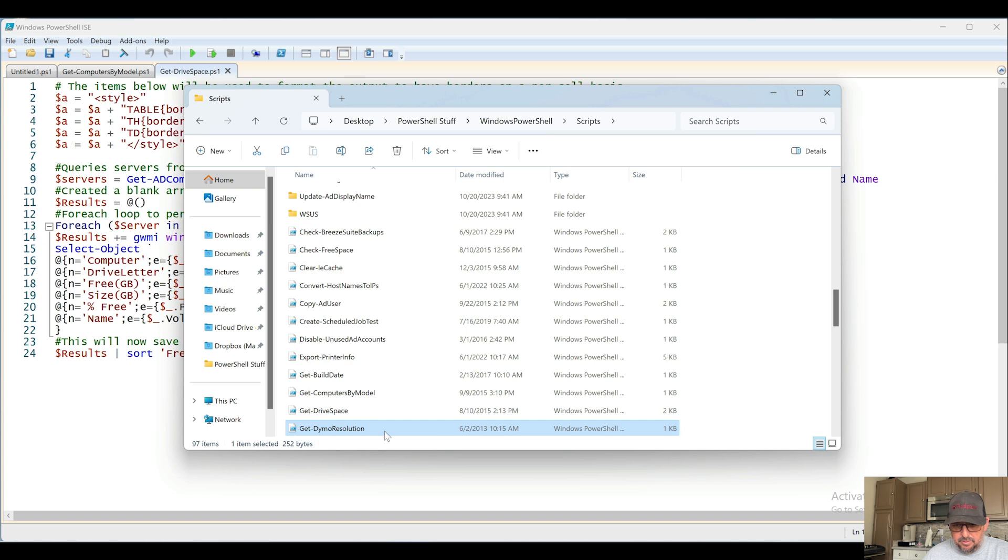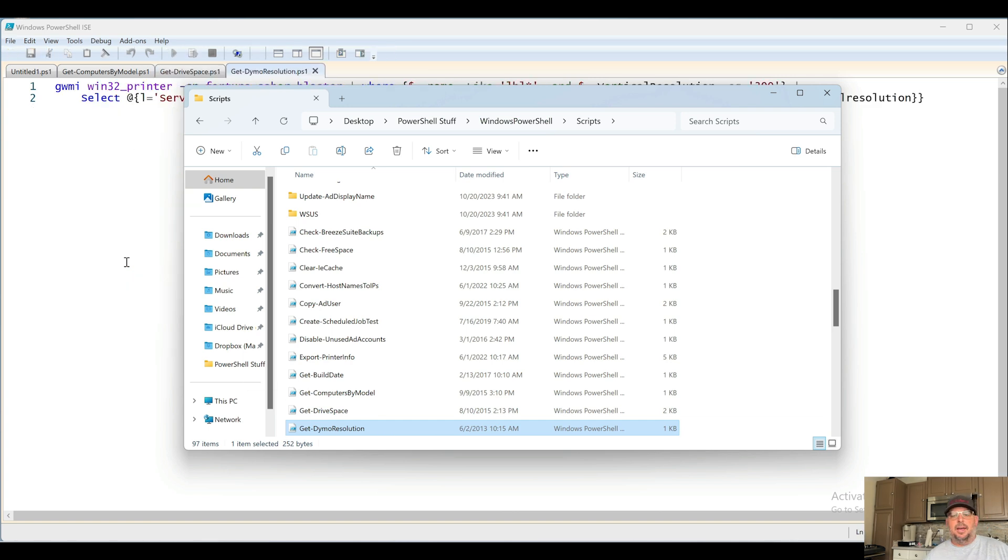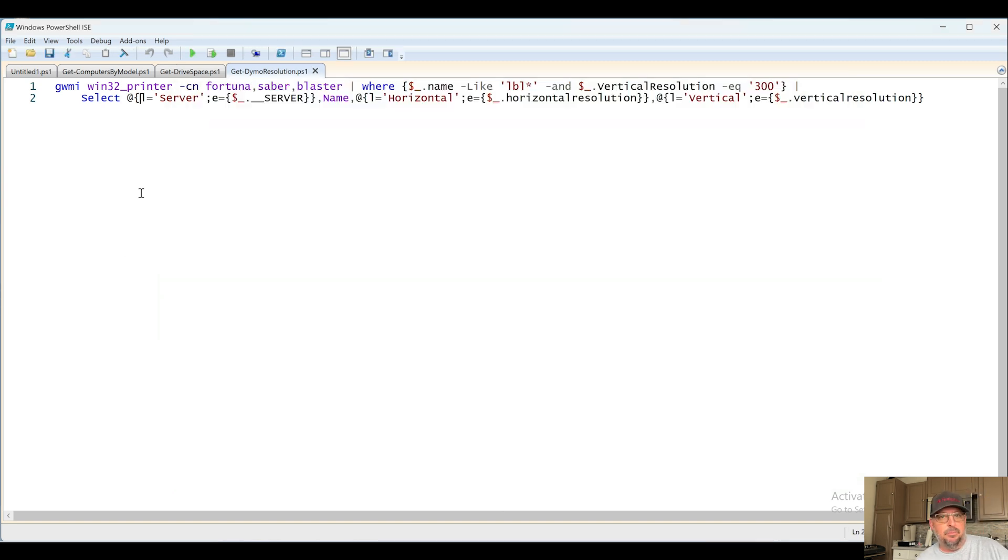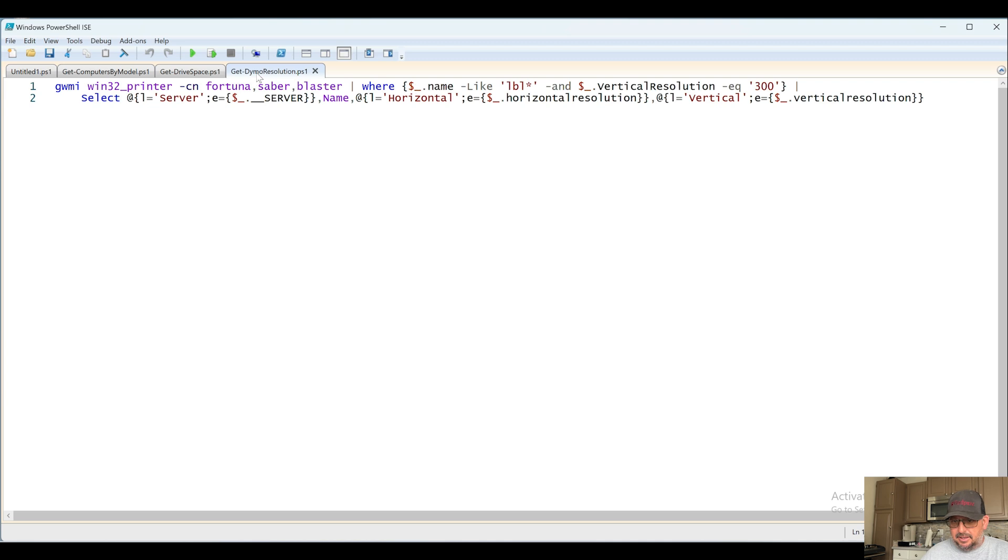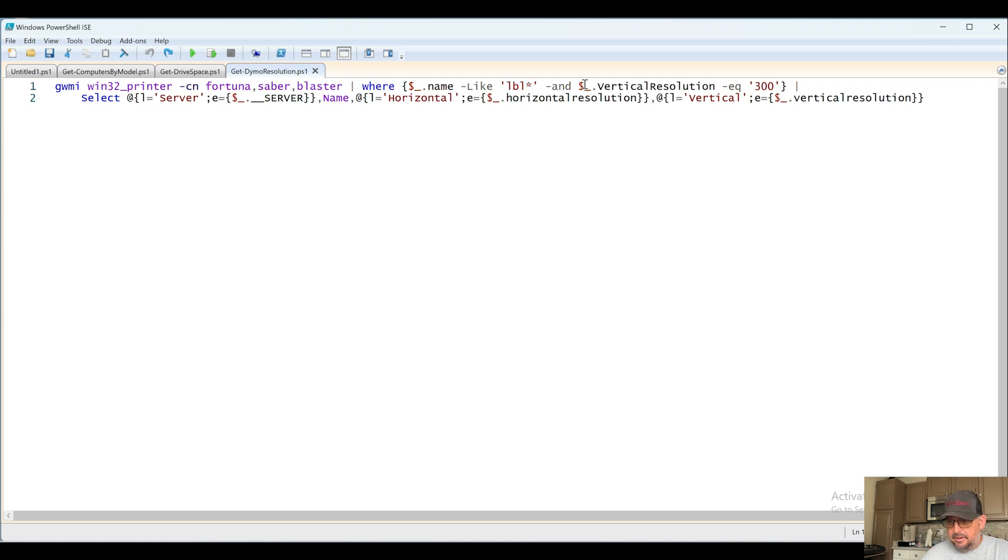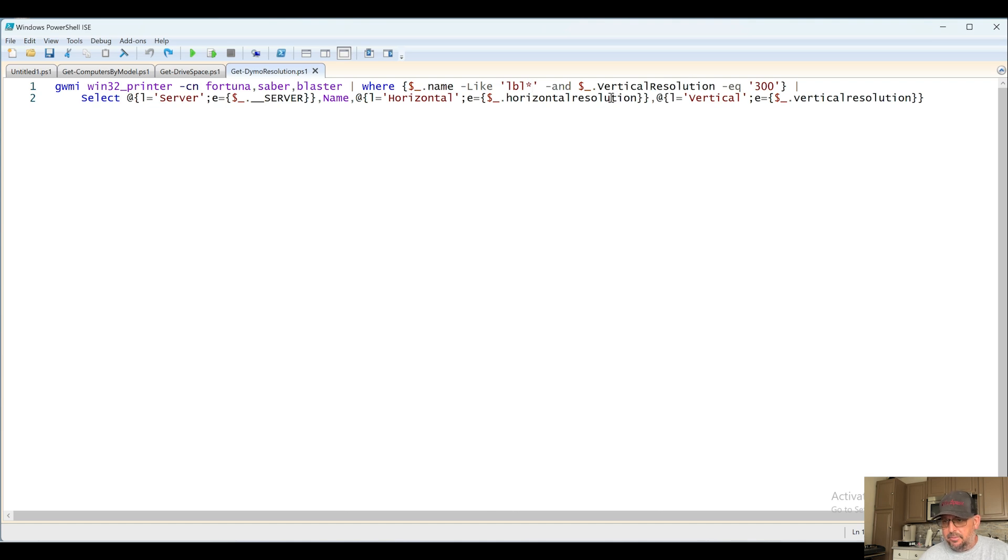Next up, Get-DymoResolution. At some point we had a bunch of Dymo label printers at that last place I worked. They don't have them anymore. It went out to a few print servers. It lists anything with a printer that contains a name or at least is prefixed with LBL and vertical resolution, which is a configuration within the driver I believe, which is why we can use that here, equals 300. We probably had issues with the Dymo label printer, I don't remember.